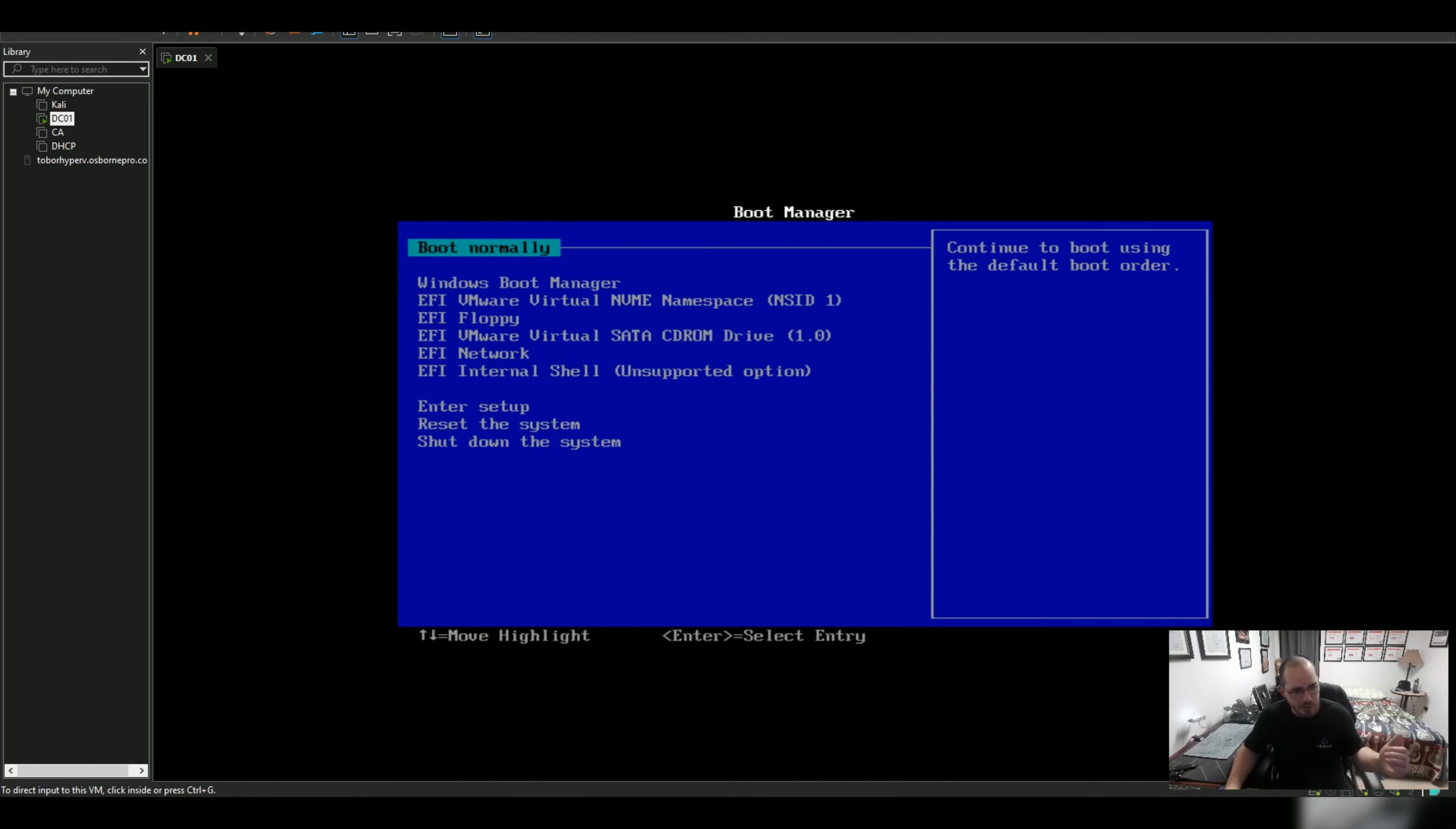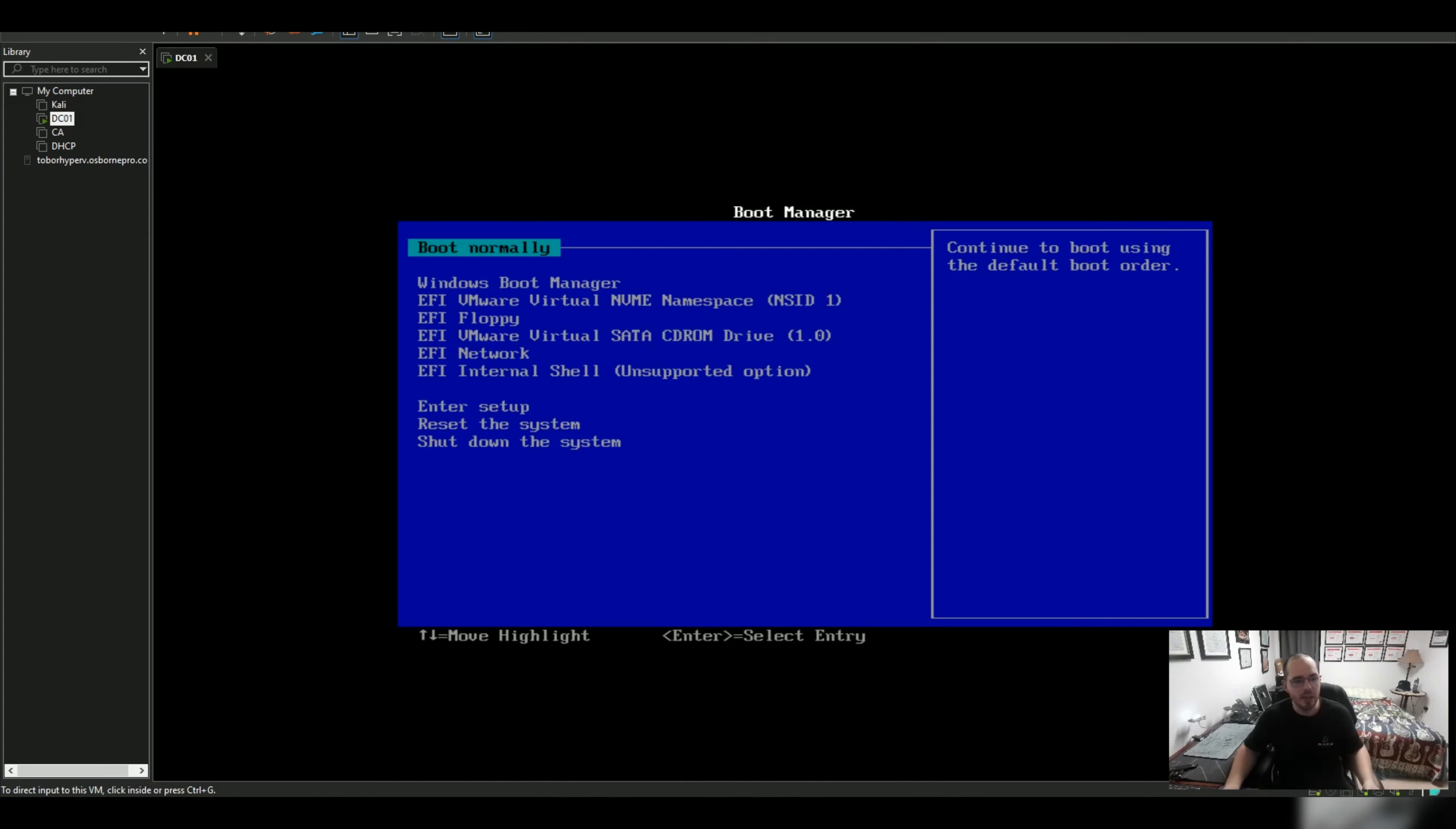Every time you boot up your server you are running into the boot manager and you have to select boot normally for the machine to come back up.